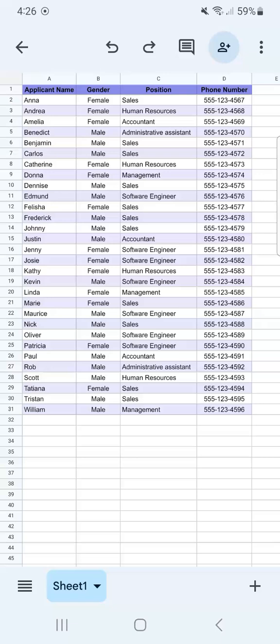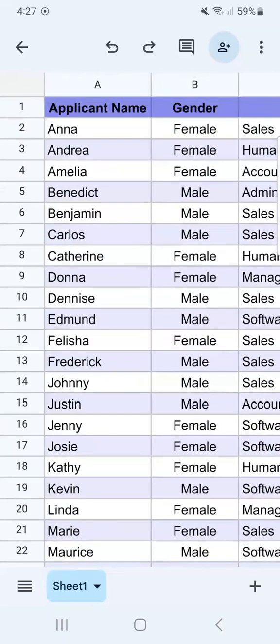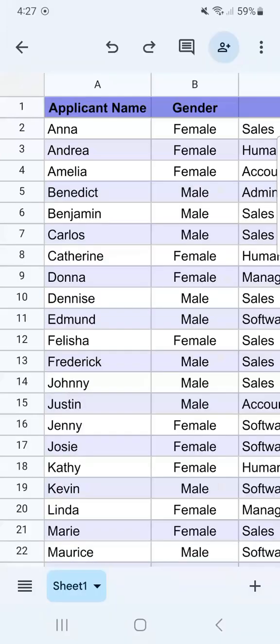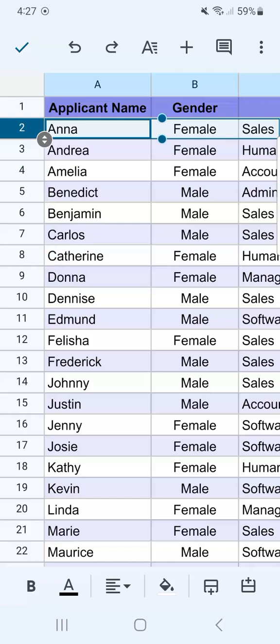Let's start with our rows. What I want to do is to group the applicants with names that start with the letter A. I'm going to do that by selecting those rows by tapping on the row number on the left.